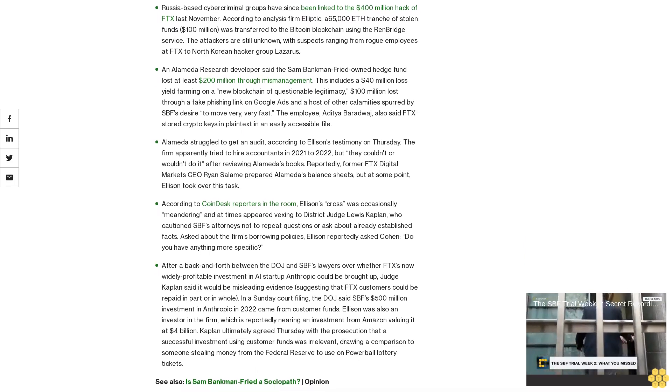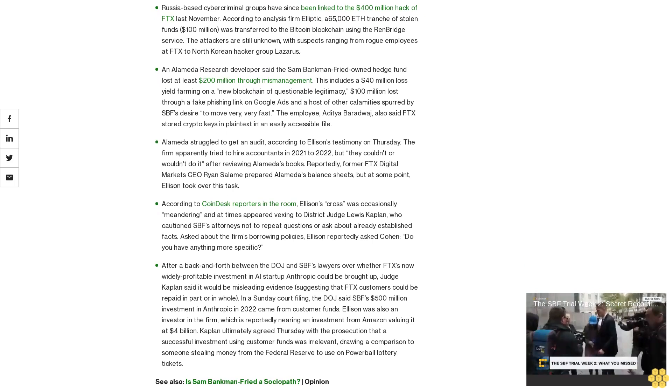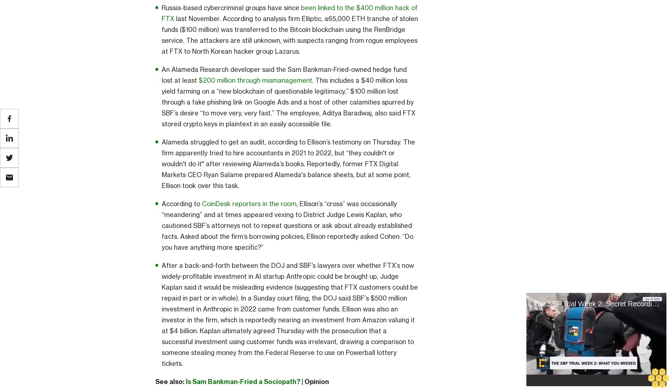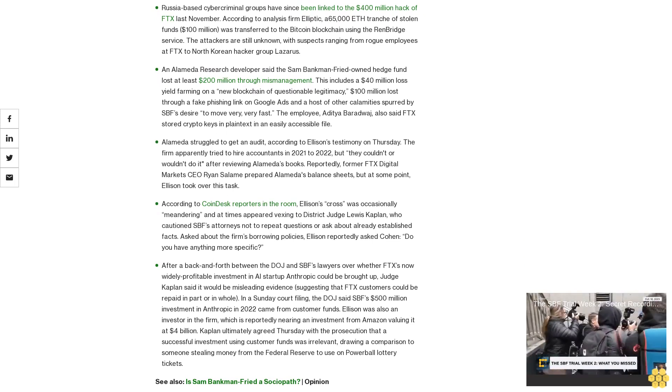Hours after the company filed for bankruptcy, someone accessed hot wallets. A new Wired report claims Gary Wang was able to send an FTX advisor $500 million in crypto while another party sent funds to custodial BitGo.